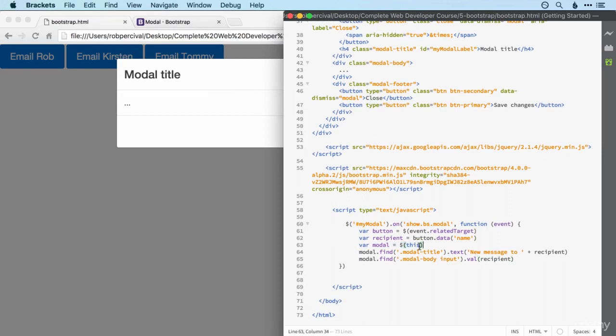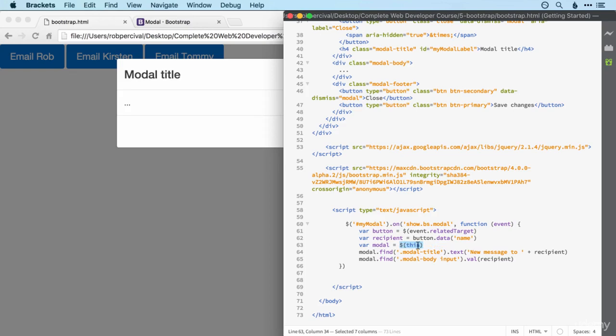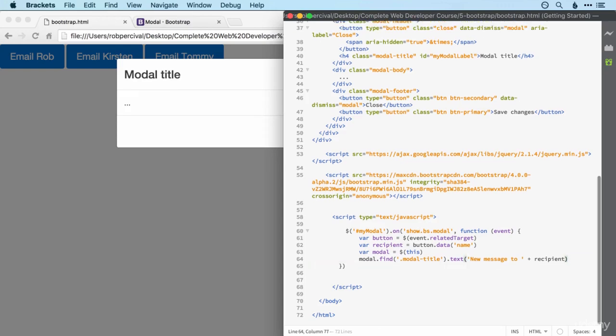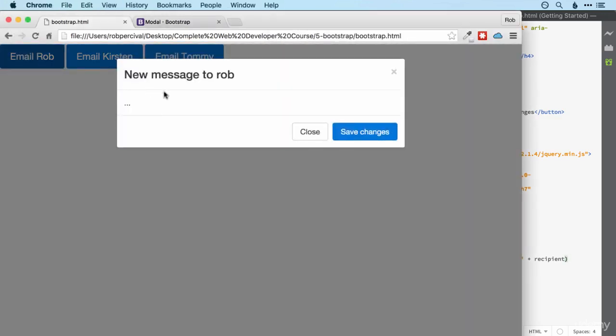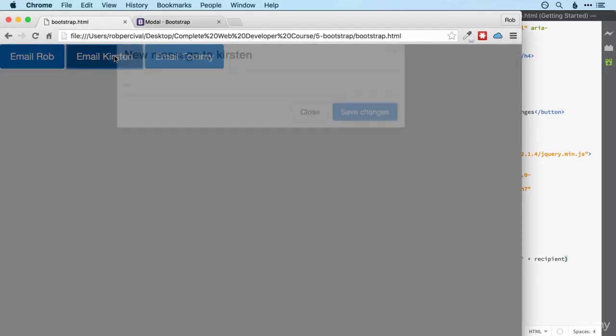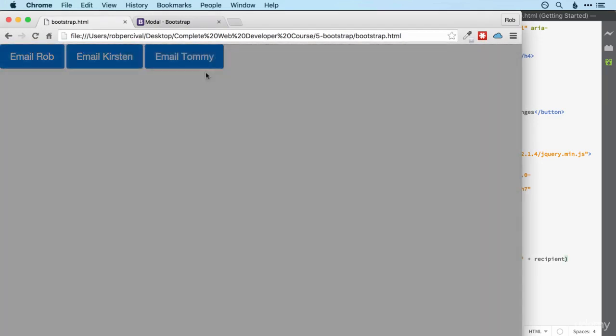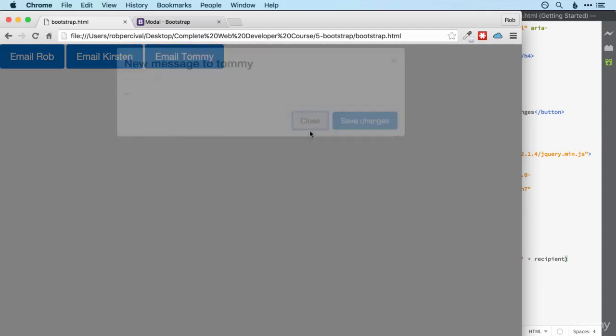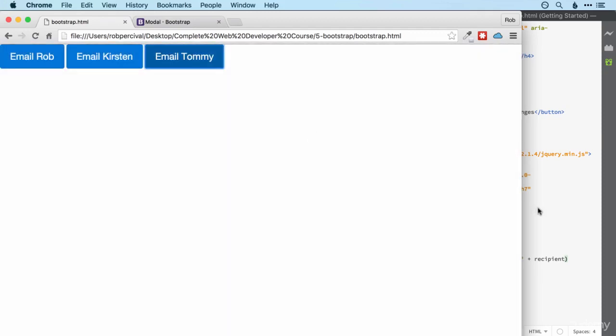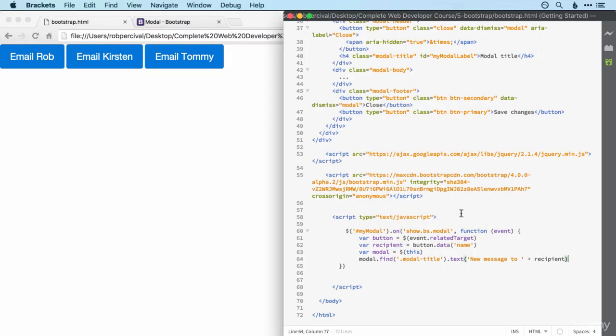Let's pop those back in. Then we're using this, this keyword that we've seen before and it's the modal that we're working with here. So it's essentially my modal. So I could use that there as well and it would work exactly the same. But this makes it a bit more flexible. If you update the ID here for some reason, you don't need to update it there as well. And then we're looking within the modal and we're finding the class of modal title. And then we're changing that to have a text of new message to, and then recipient. And then we're updating an input there, but we don't have that input. So I'm just going to get rid of that bit. So now when we run it, we should find that we get new message to Rob, new message to Kirsten and new message to Tommy.